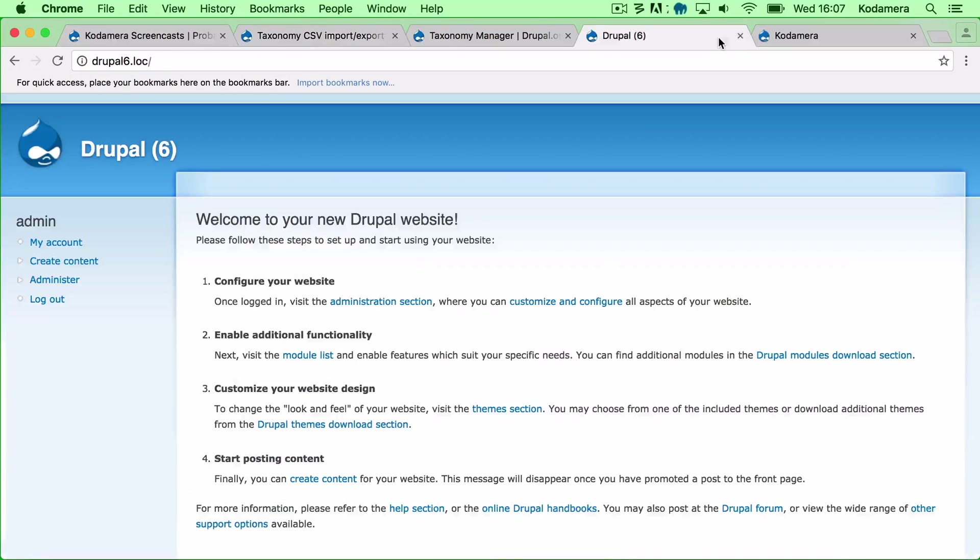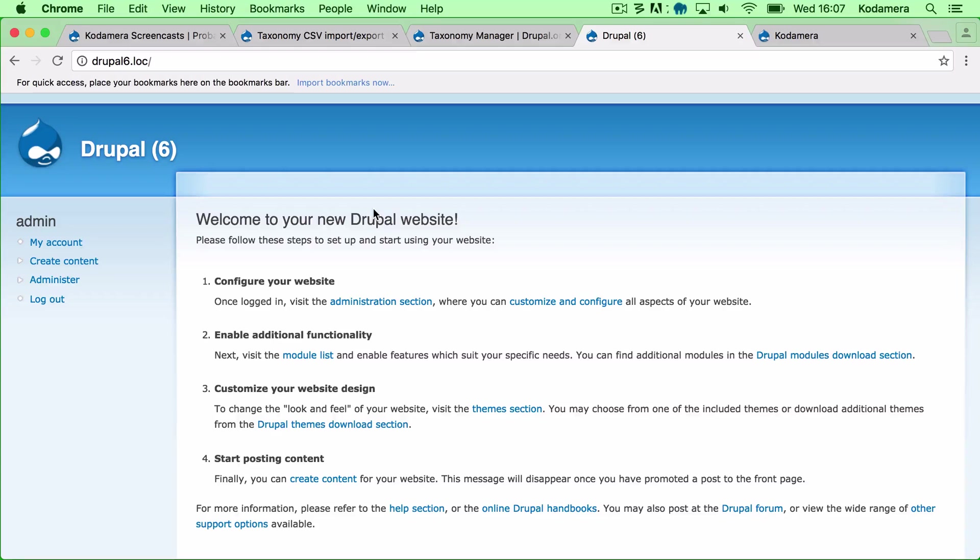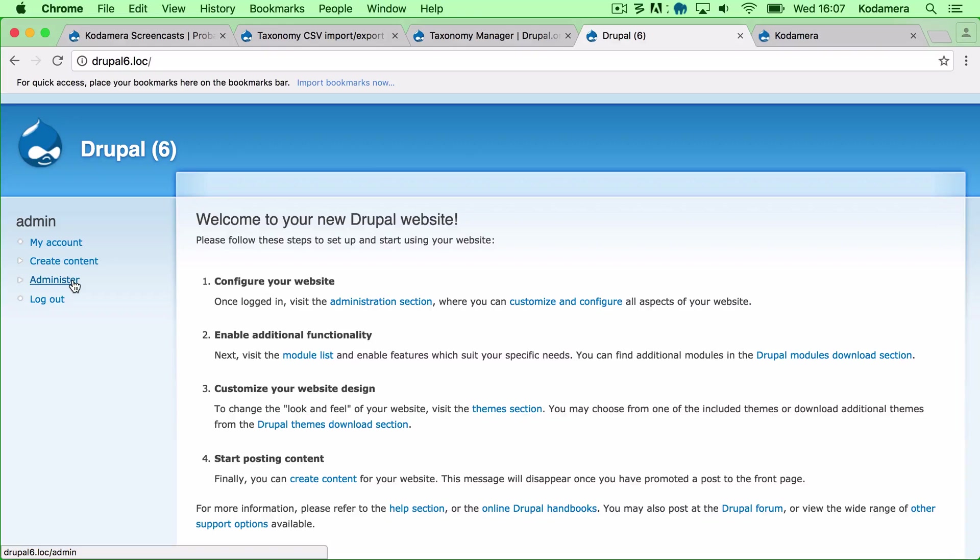Right, so I've set up an older version of Drupal with a vocabulary of just a few terms just to show how it is, and let's go into this and do the first step, the export.